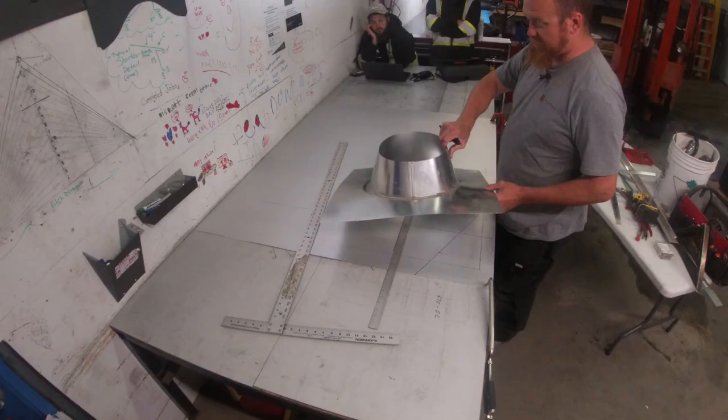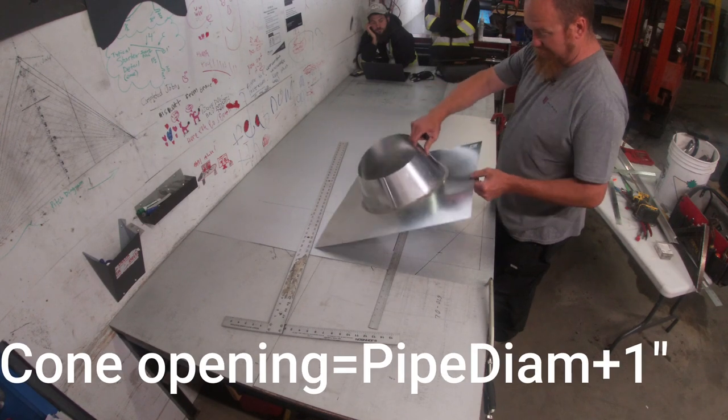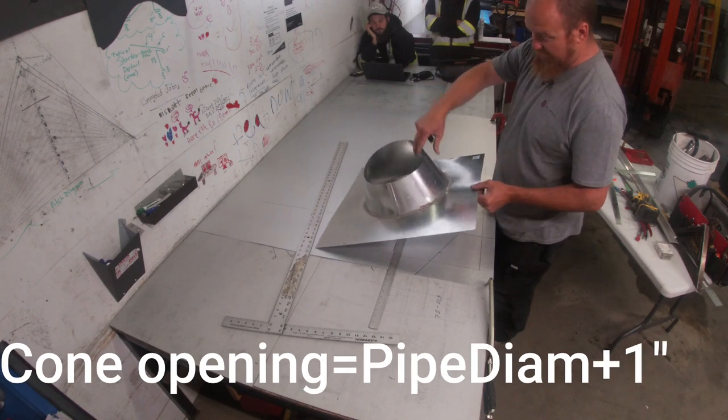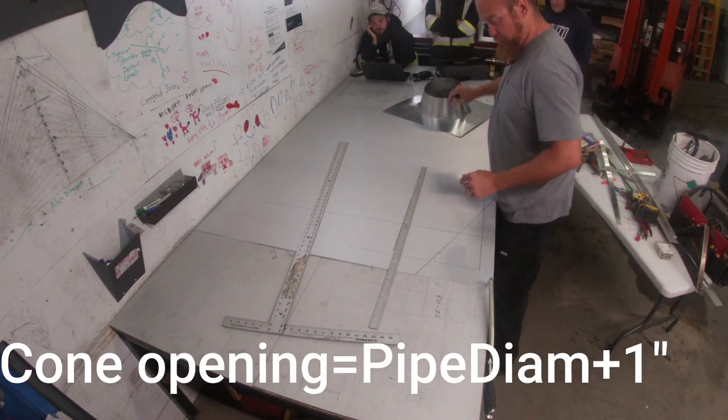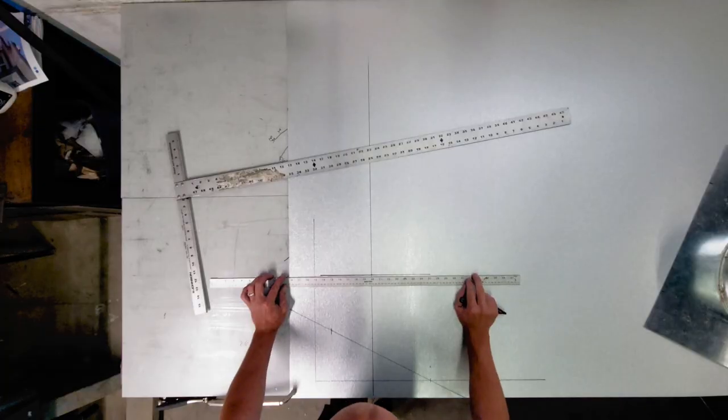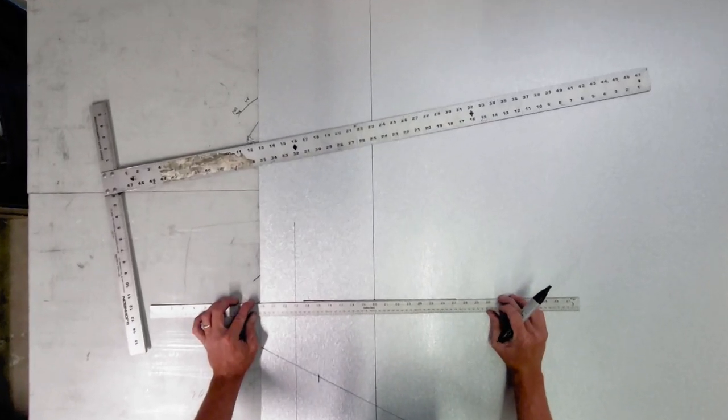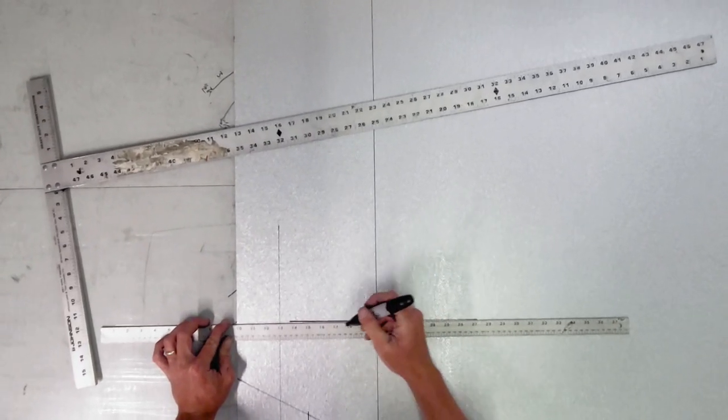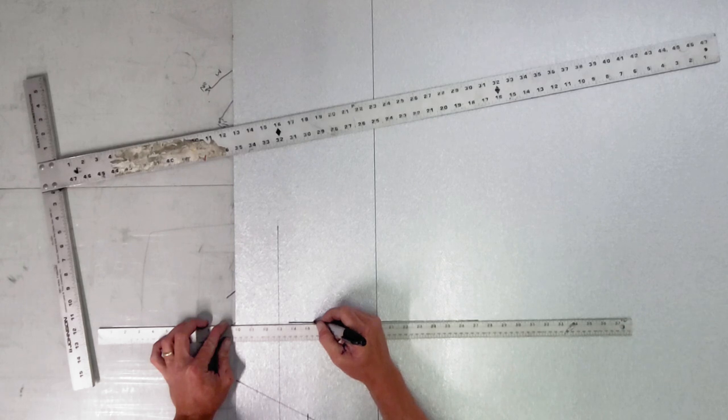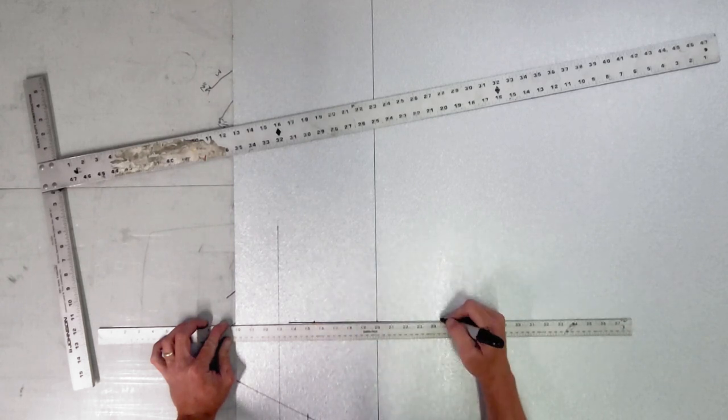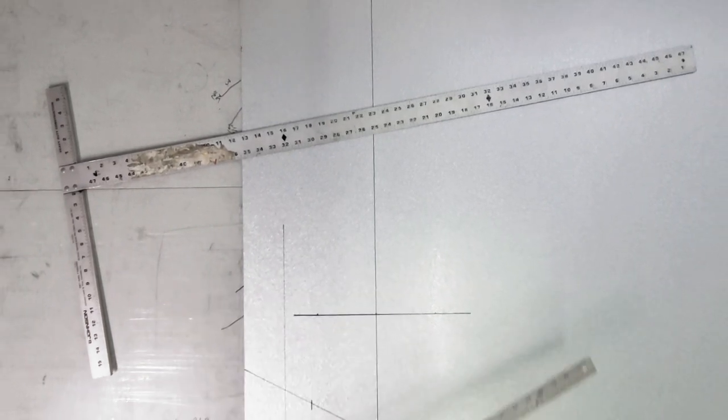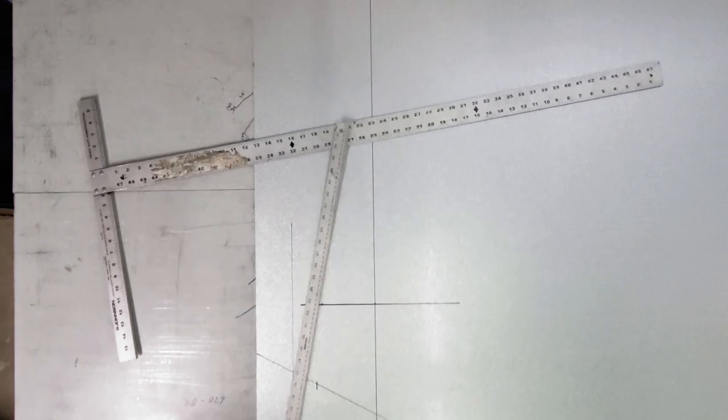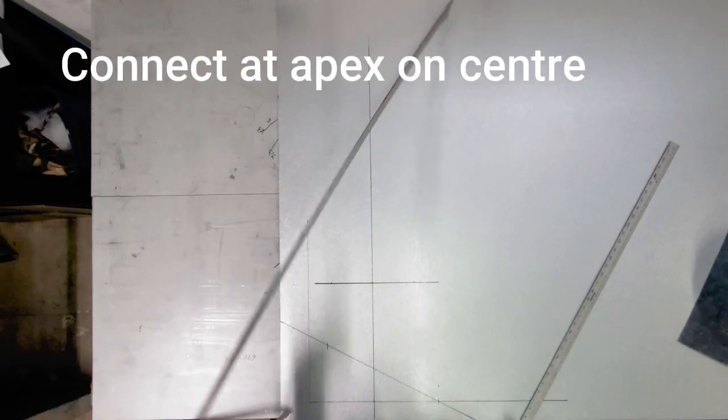For an eight inch pipe that's coming through the roof we do a nine inch opening, giving us half inch clearance all the way around the top edge of the fitting. So we go for a nine inch, on seven we go four and a half, four and a half. That's my cone.